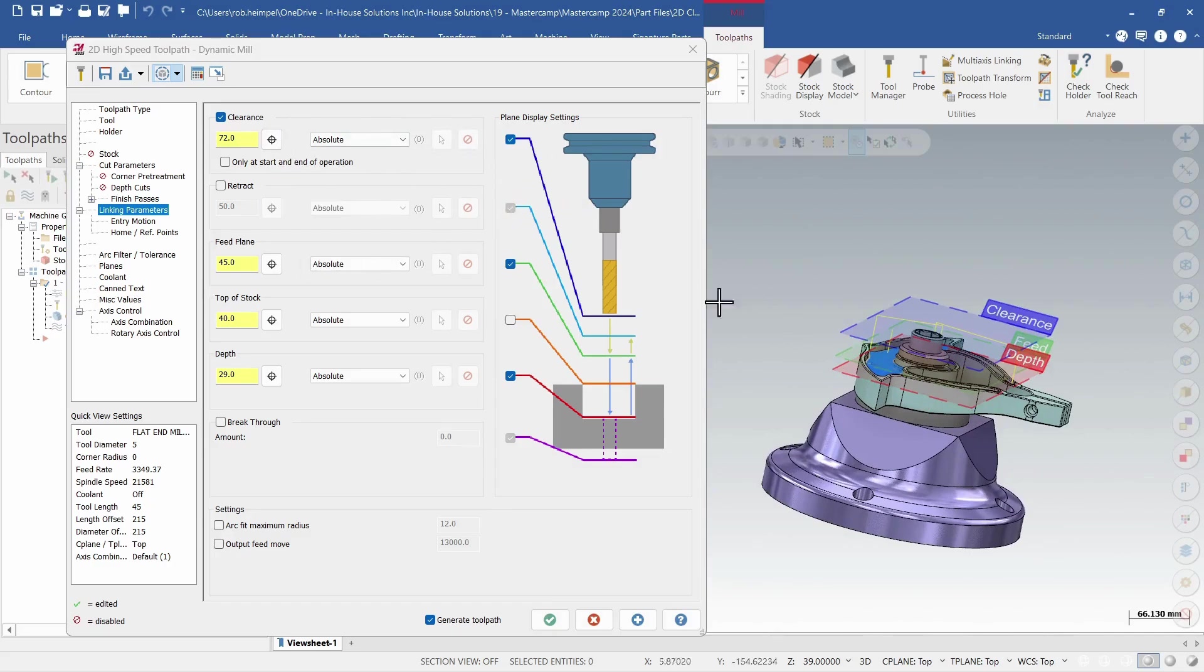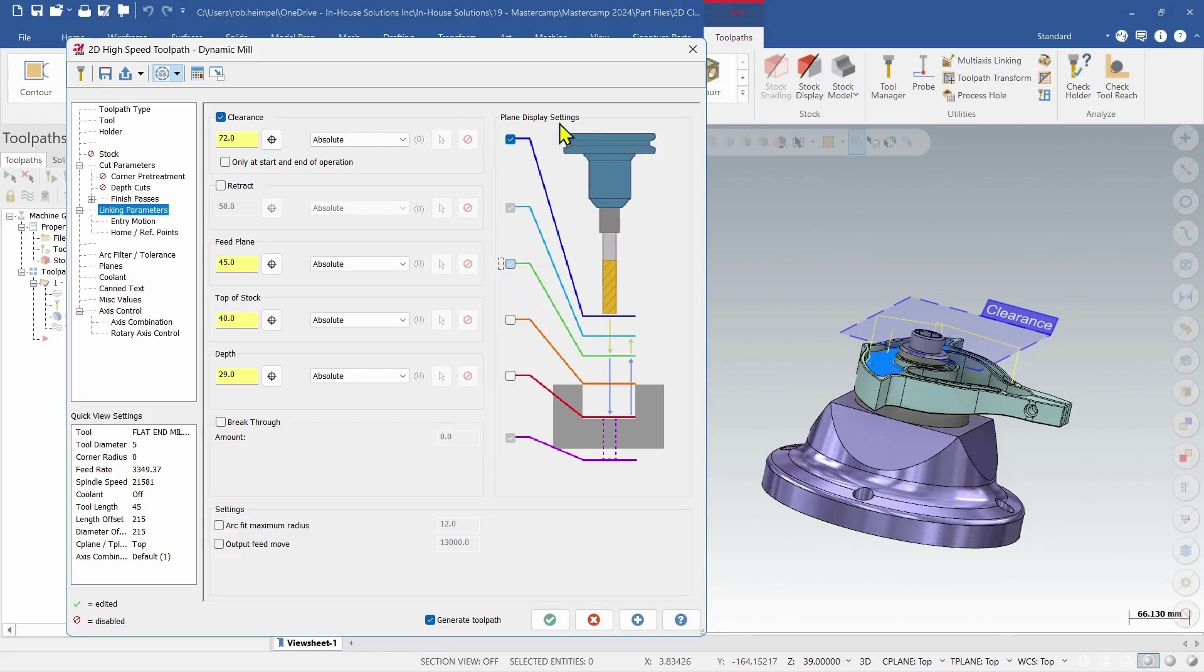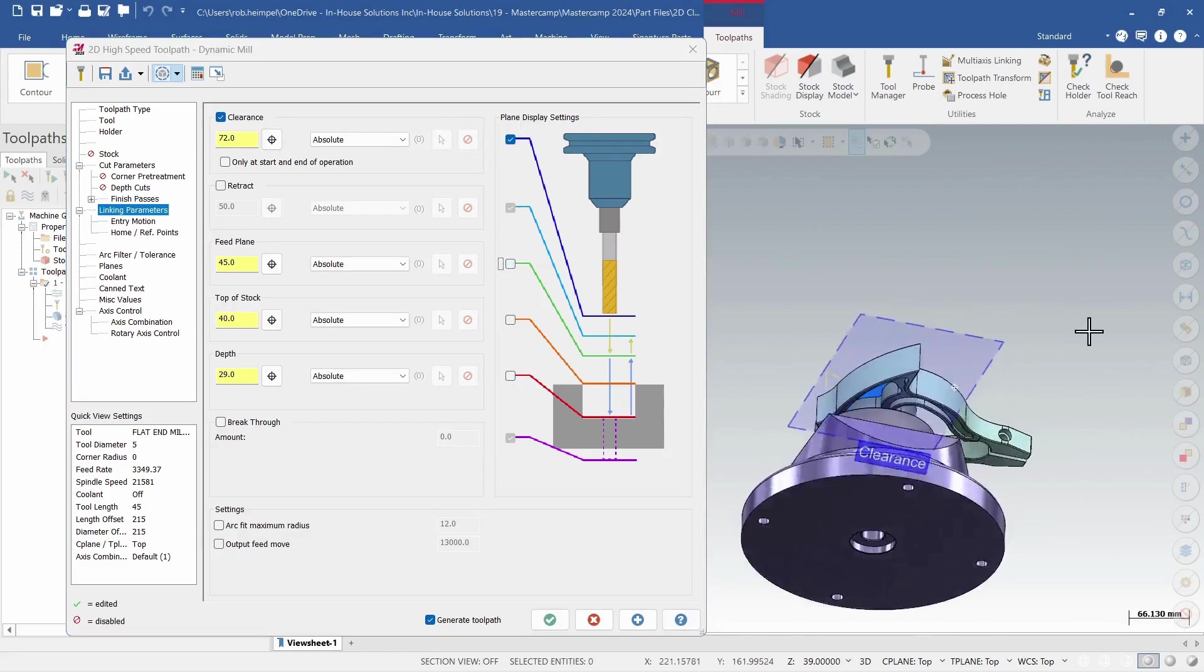Once we get in here I can turn off what I don't want to see individually, or I can turn all of them off and only work with one.